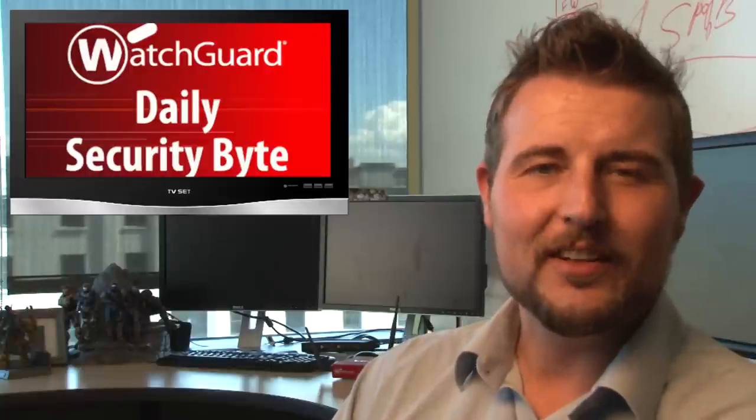Welcome to WatchGuard's Daily Security Byte. I'm Cory Nockreiner. Today I'm talking Apple Patch Day.